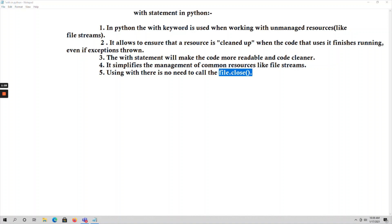When performing file operations, as I explained in the previous video, the sequence is: first open the file, then perform read or write operations, and afterwards close the file. The file.close() function is mandatory — otherwise whatever text or code is written to the file will not be saved. But if you are using the 'with' keyword to open a file, there is no need to use file.close() because it will automatically close the file.